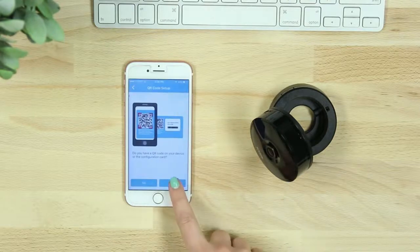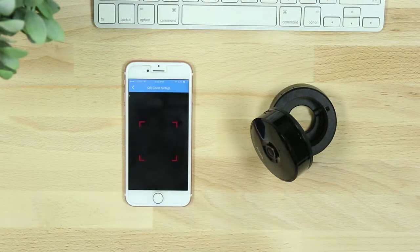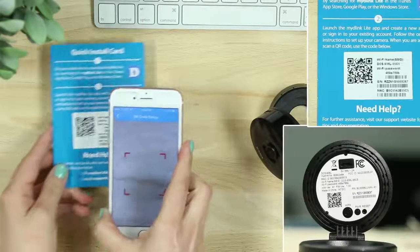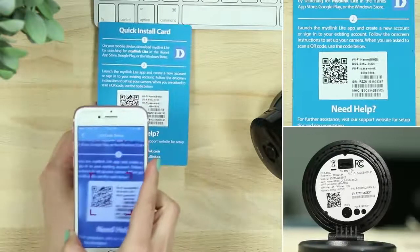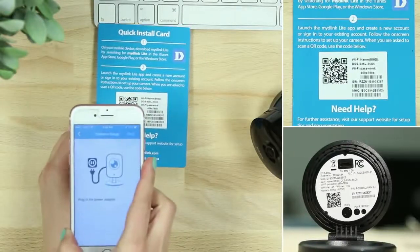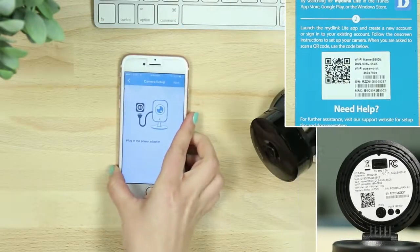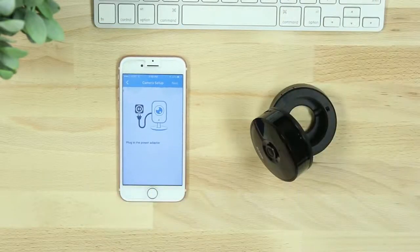Next, you'll be asked to scan the QR code of the quick install card or device. You can also select No and select the model number from a list shown on the app.